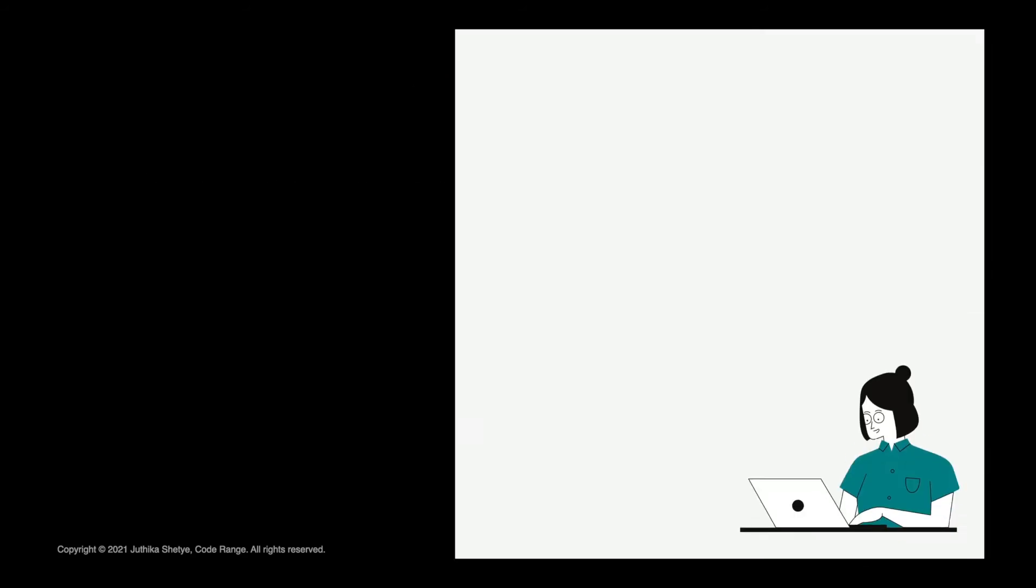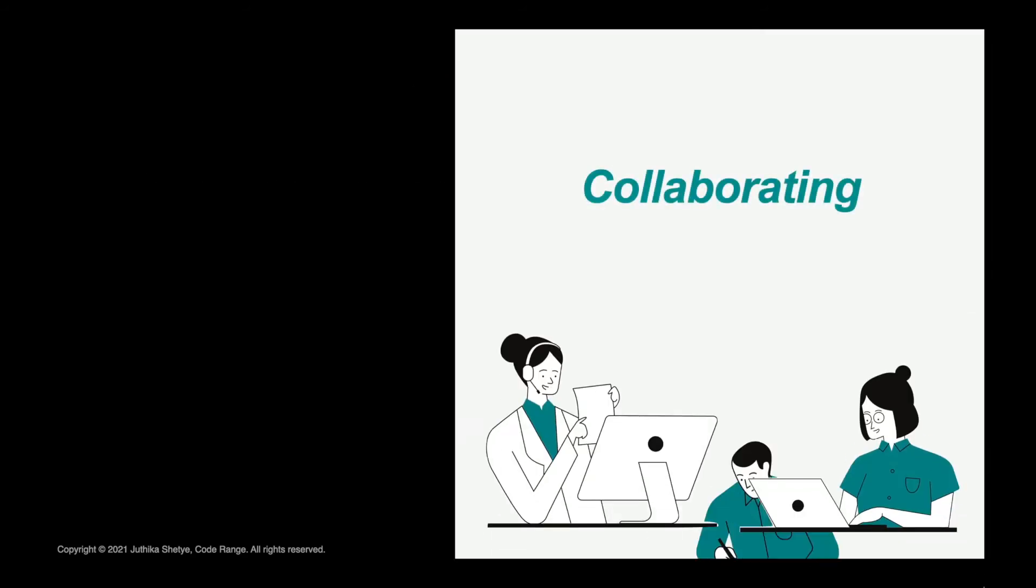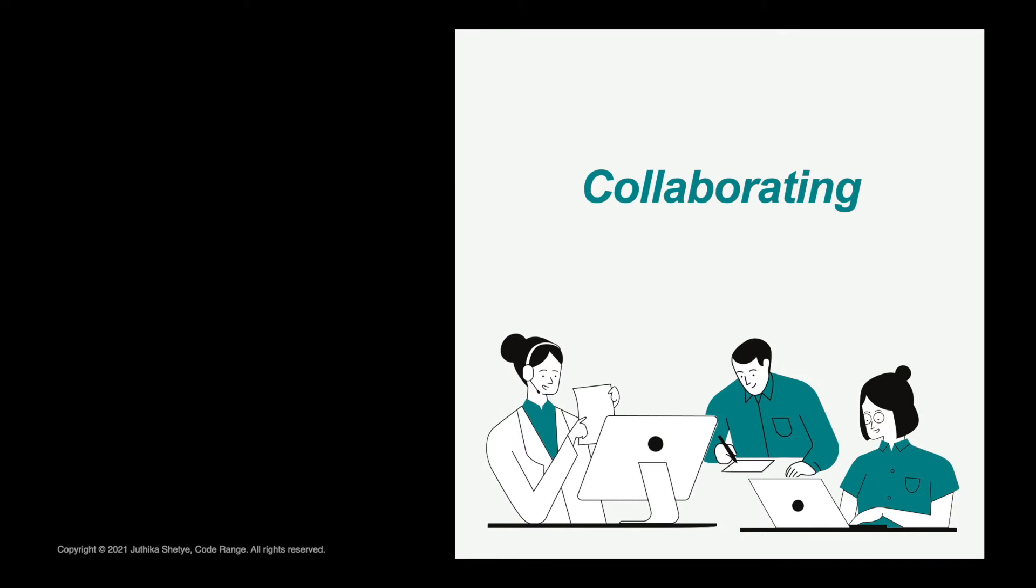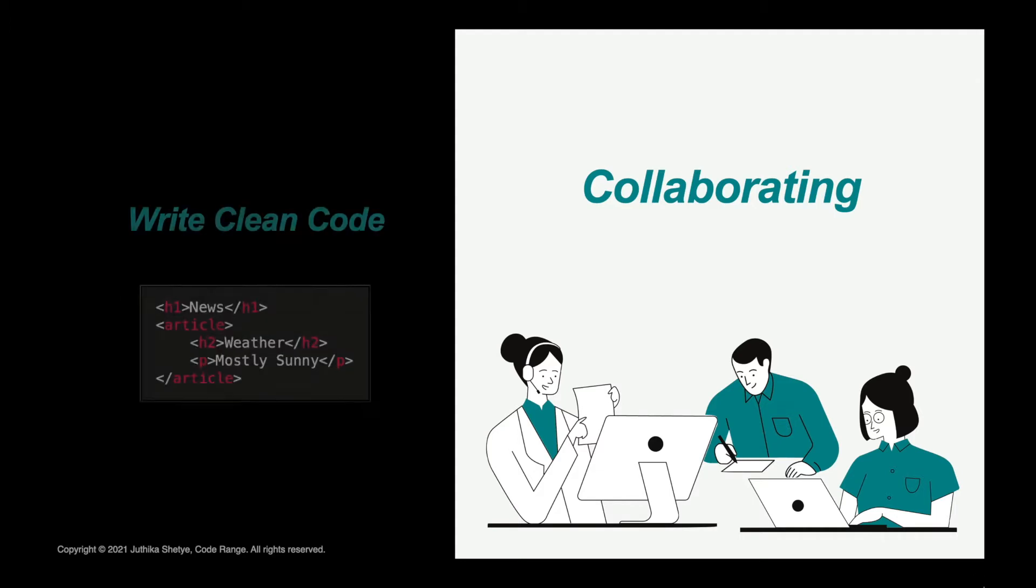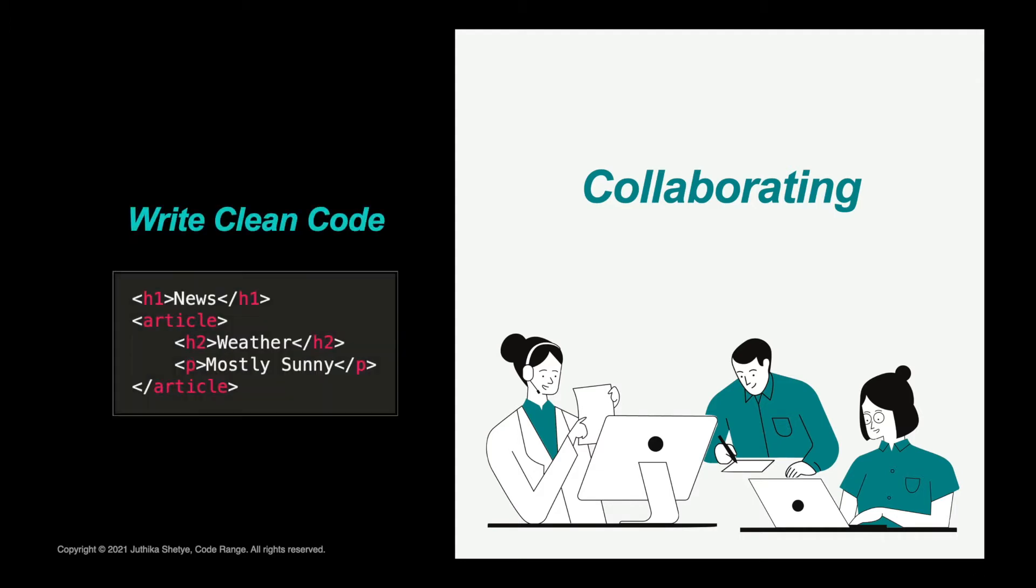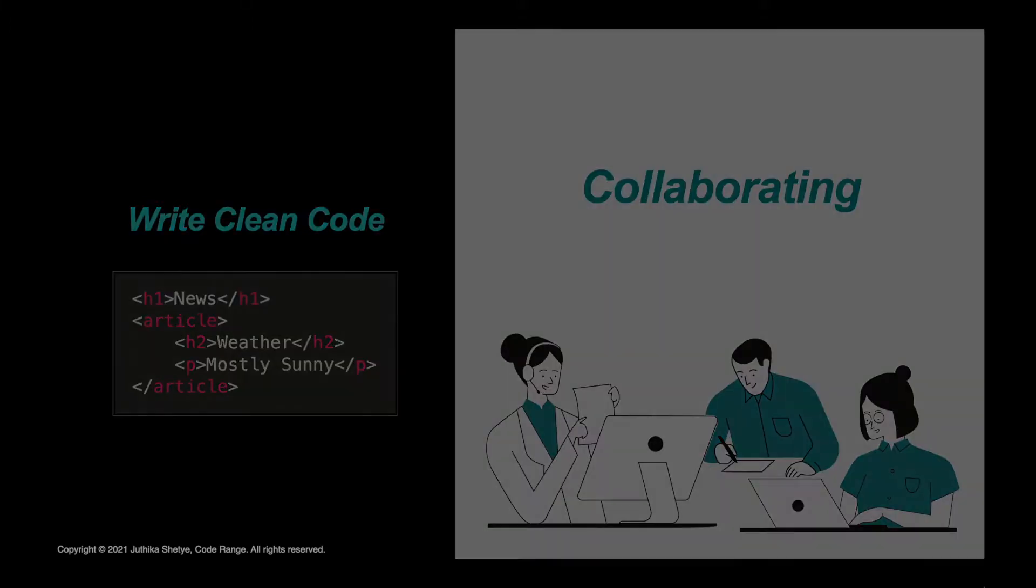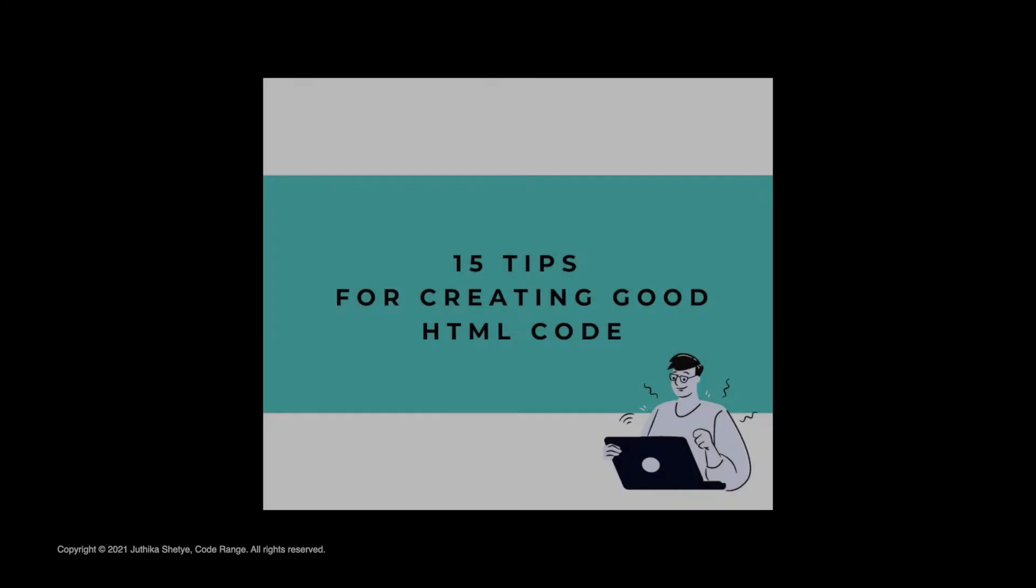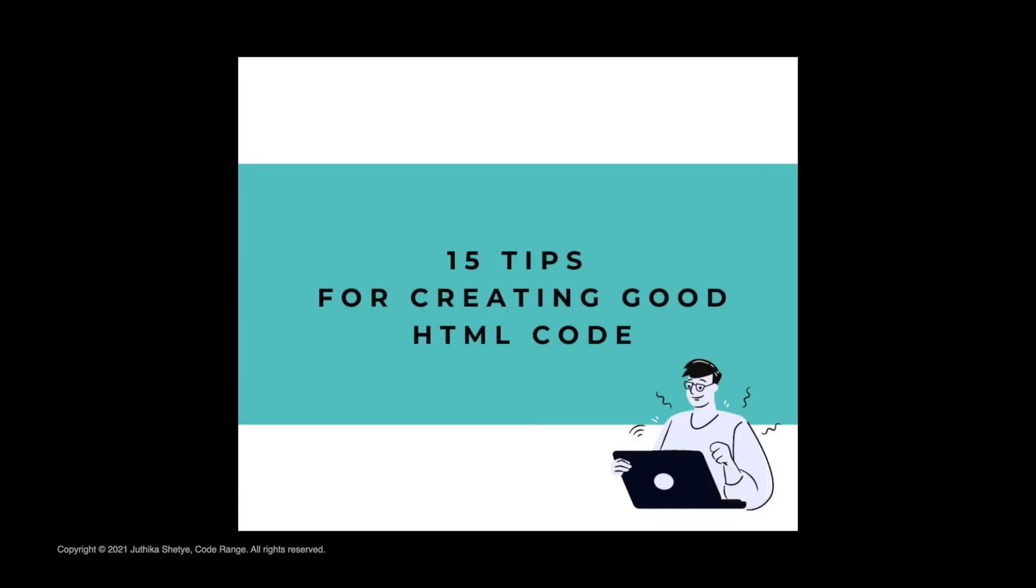In an ideal world, you will rarely code alone. Instead, you will always be working and collaborating with other developers, which is why it is very important to write a consistent, clean and tidy HTML code that is easy for others to read and understand. So let's look at the 15 tips for creating a good HTML code.